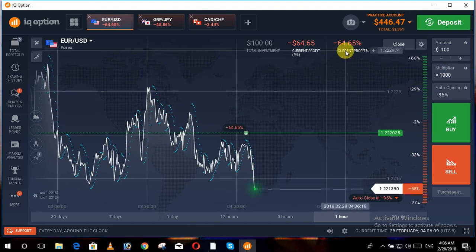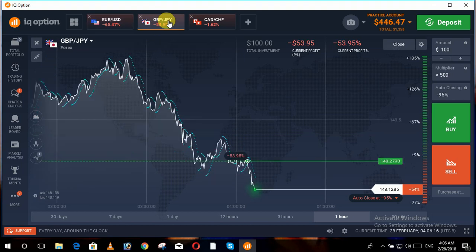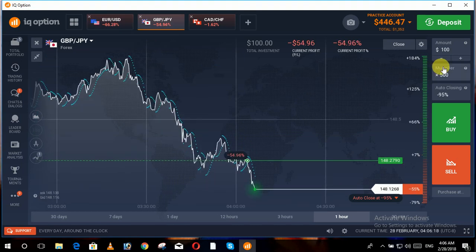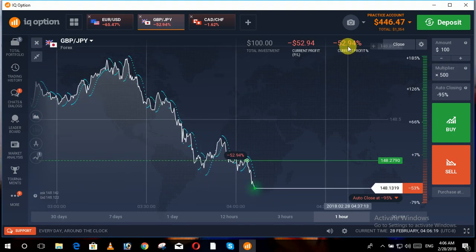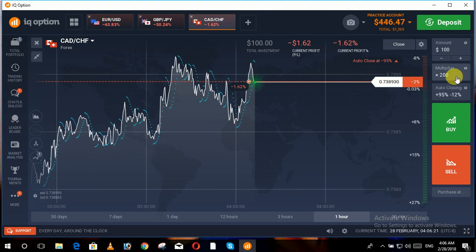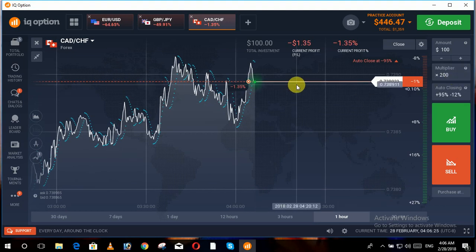With the multiplexer at thousand, in just a few minutes our trade is going towards loss — it becomes forty-five percent, sixty-five percent loss. Where we have set the multiplexer at five hundred, we are in fifty-two percent loss. And where we set the multiplexer to two hundred, we are near to profit and the loss percentage is very low.